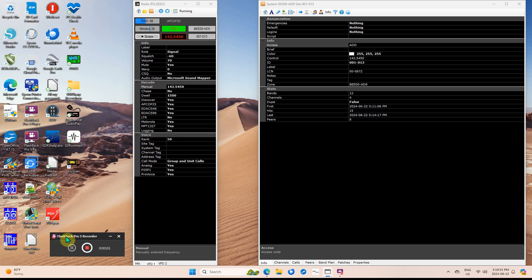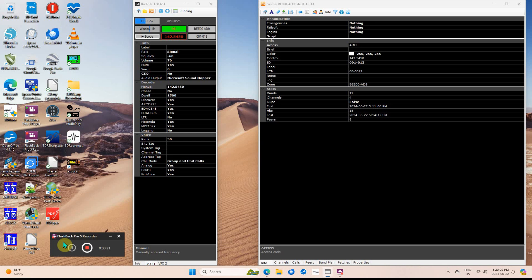I've just downloaded Unitrunker software, started it up, and I went and put in 142.545.